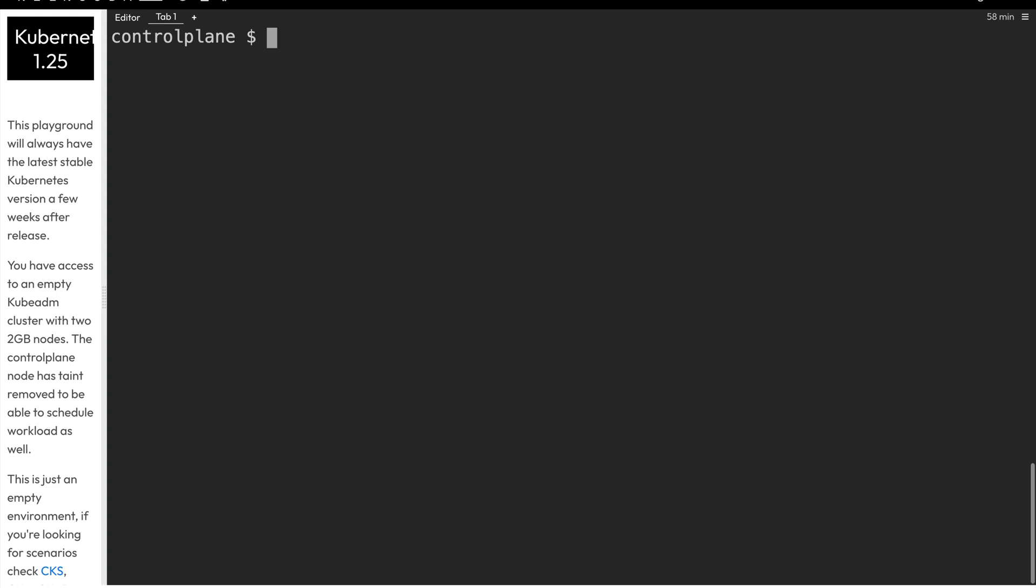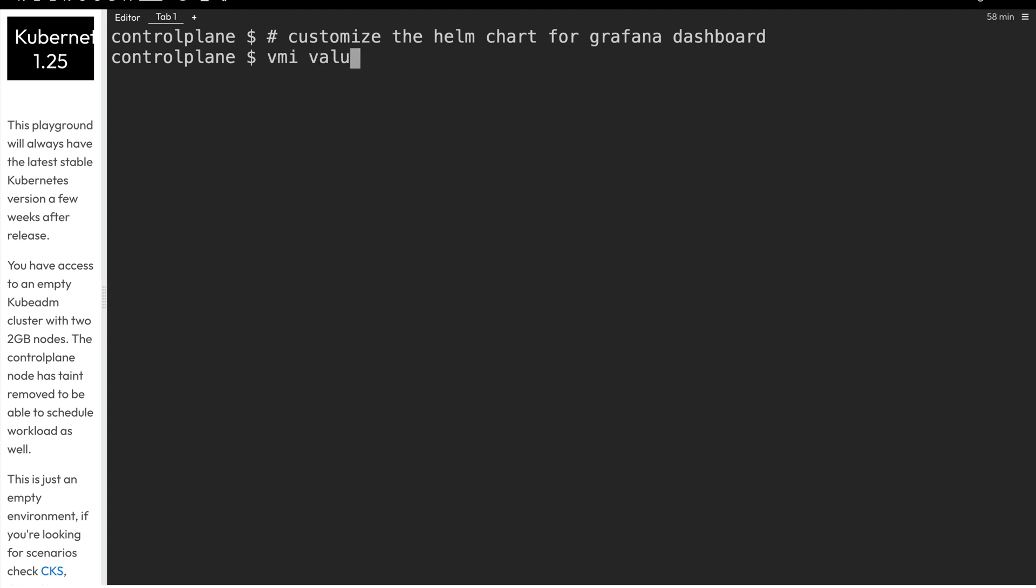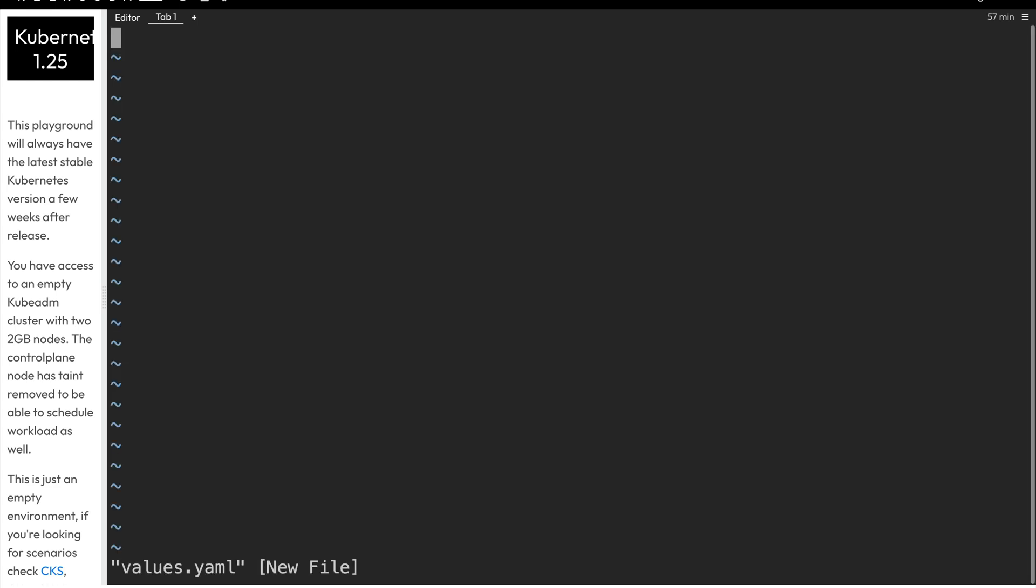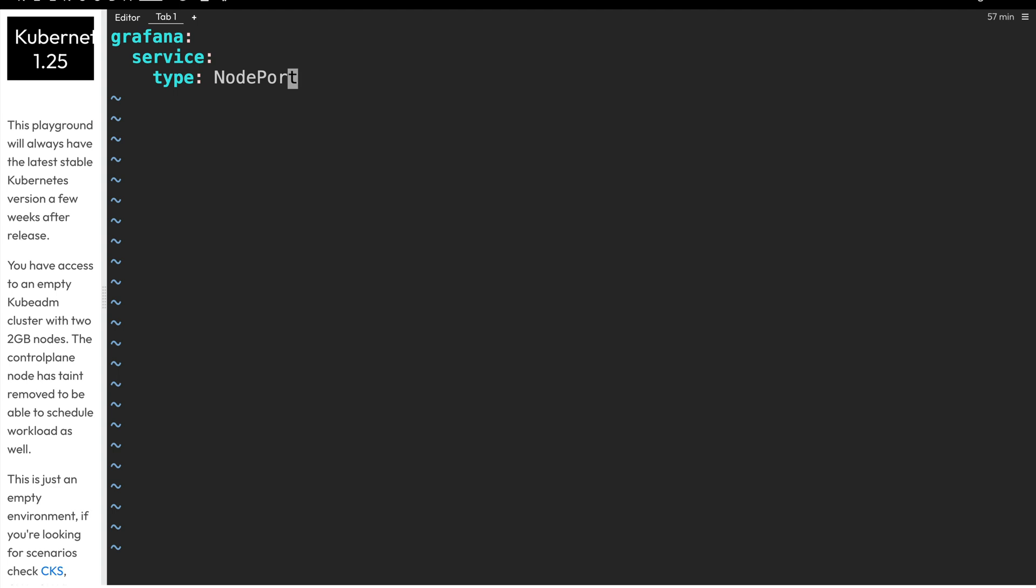Before we do that, however, we will go ahead and customize the values file for that Helm chart. A lot of times we want to make customizations to how our Helm chart is installed. So a values file is how we do that. And we create these overrides that will override certain values within the default Helm chart. In this case, we're going to modify one value within that Helm chart, and that's the service type. So we're going to change this to NodePort to be able to access the Grafana dashboard via a NodePort service.